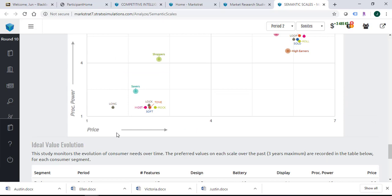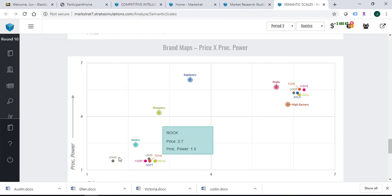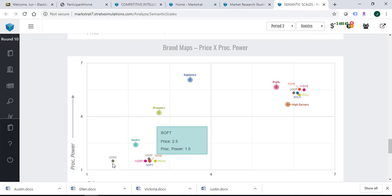We can also look at other perceptual maps: design versus price, battery versus price, display versus price, and processing power versus price. At each of those perceptual maps, what you need to do is move your brand close to your target consumer's ideal value. That is your goal.